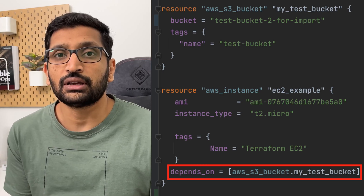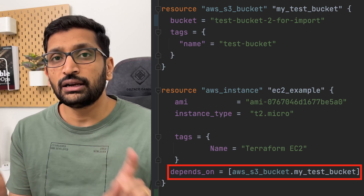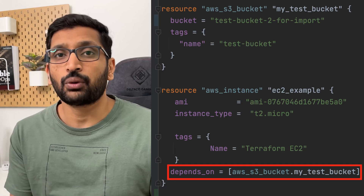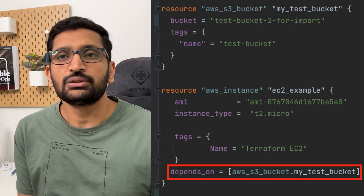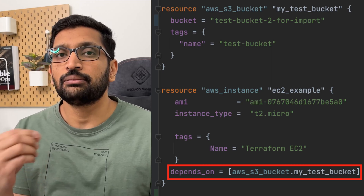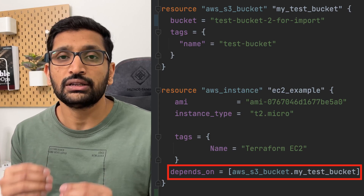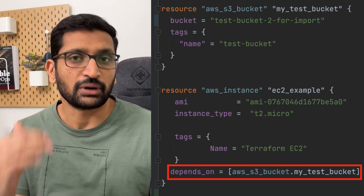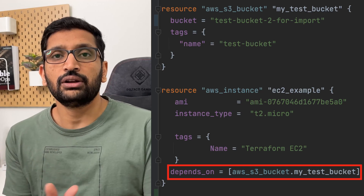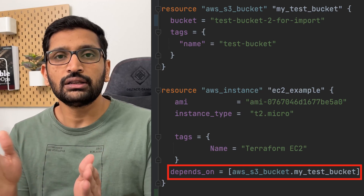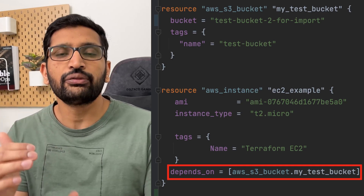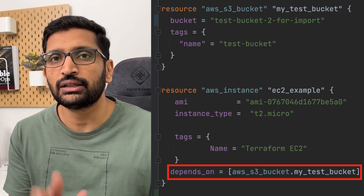On screen you can see I have used the depends_on meta-argument, and inside it I provide a reference to the S3 bucket. As soon as you provide that reference, Terraform knows it needs to create the EC2 instance only after it creates the S3 bucket. We are defining a sequence: Terraform reads the code, first creates the S3 bucket, and after its successful creation it creates the EC2 instance.